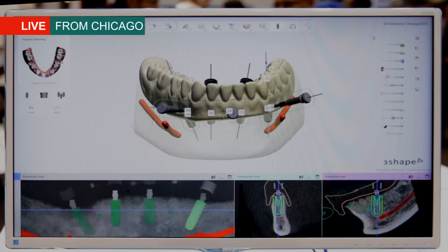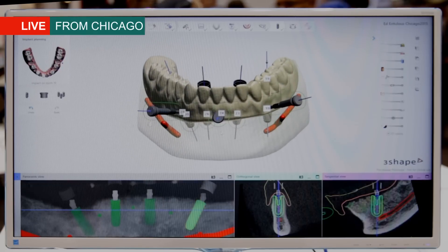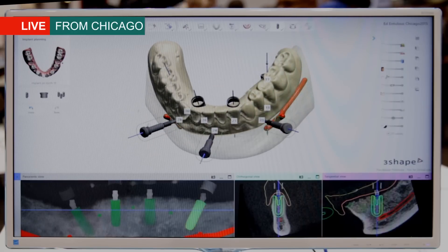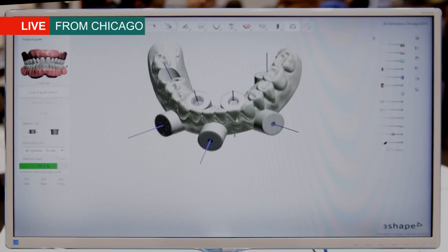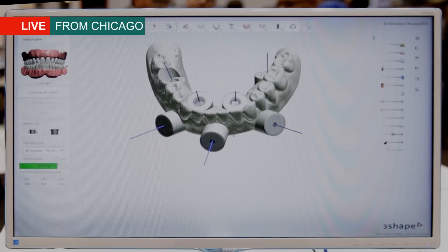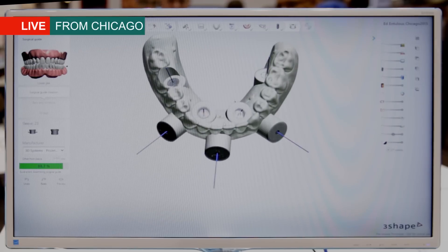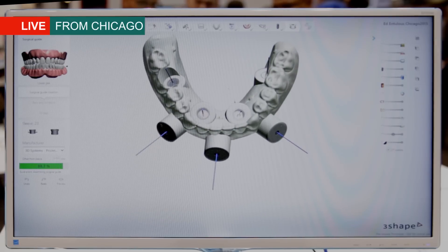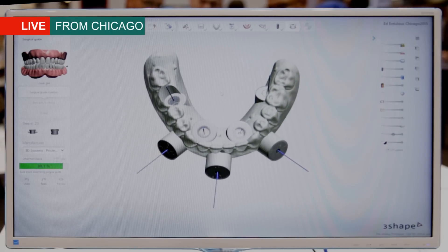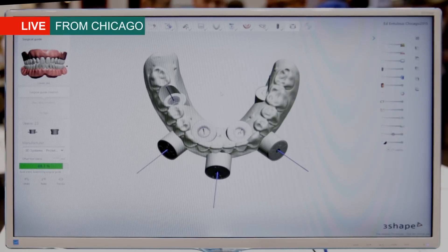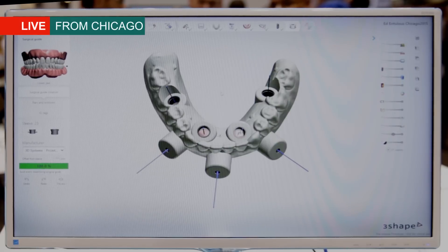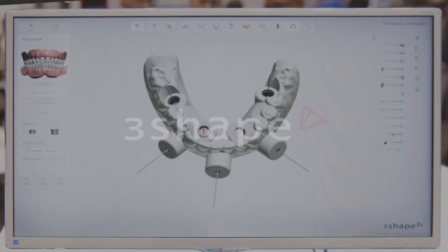When we're happy with our implant planning, we can go ahead and automatically calculate a surgical guide based on the planning. The important factor is of course that we output this design in an open STL format that you can then go ahead and produce on a 3D printer of your choice.